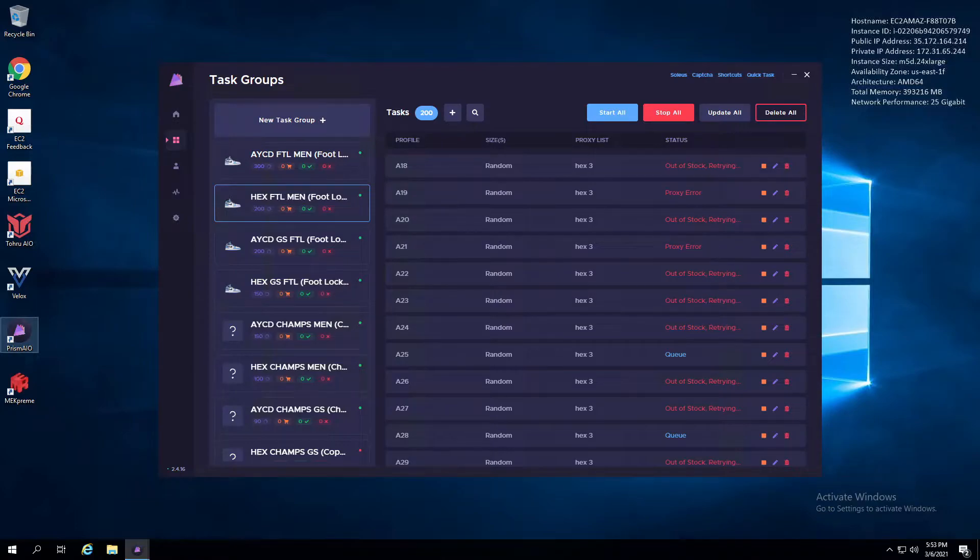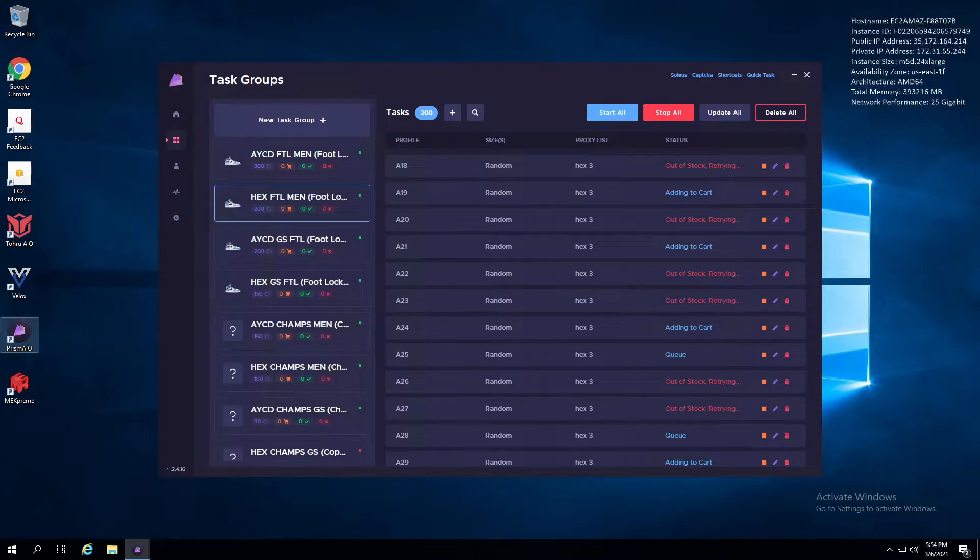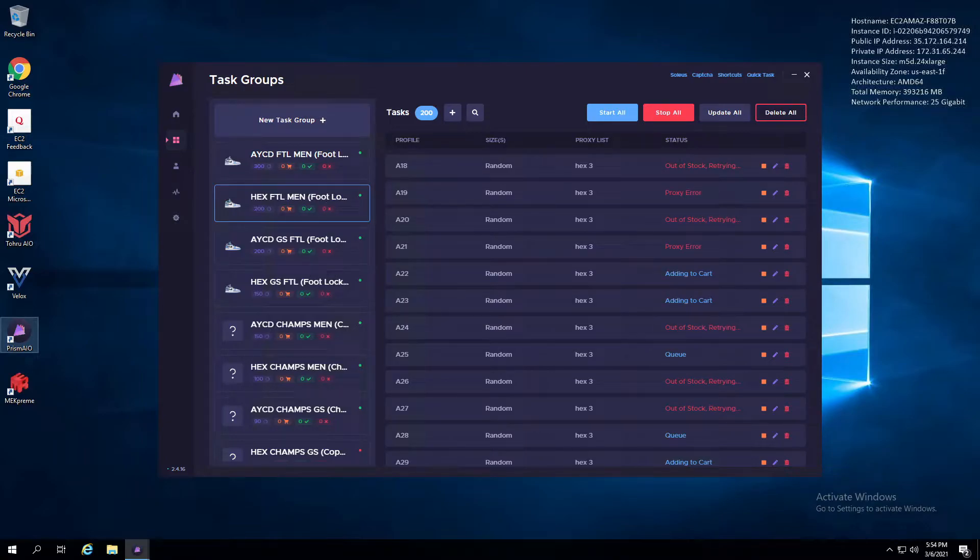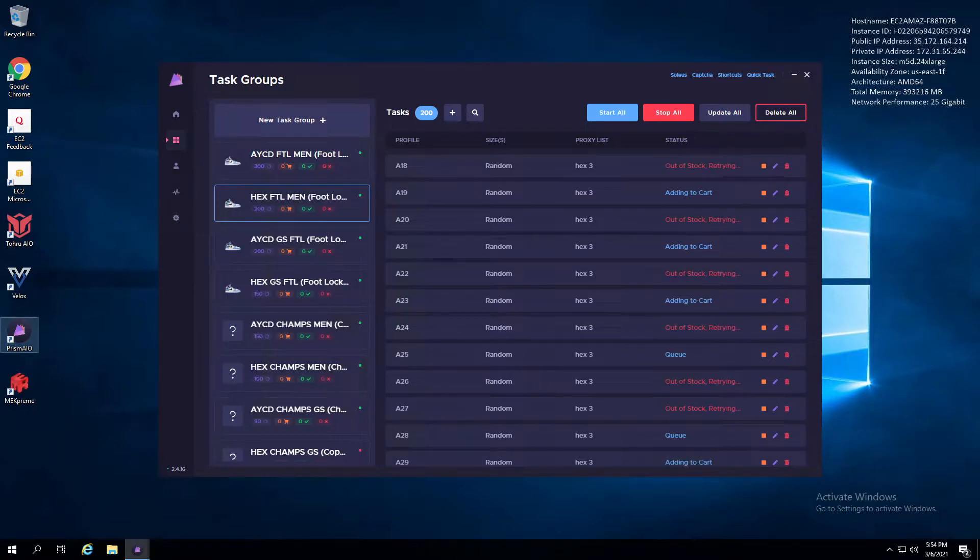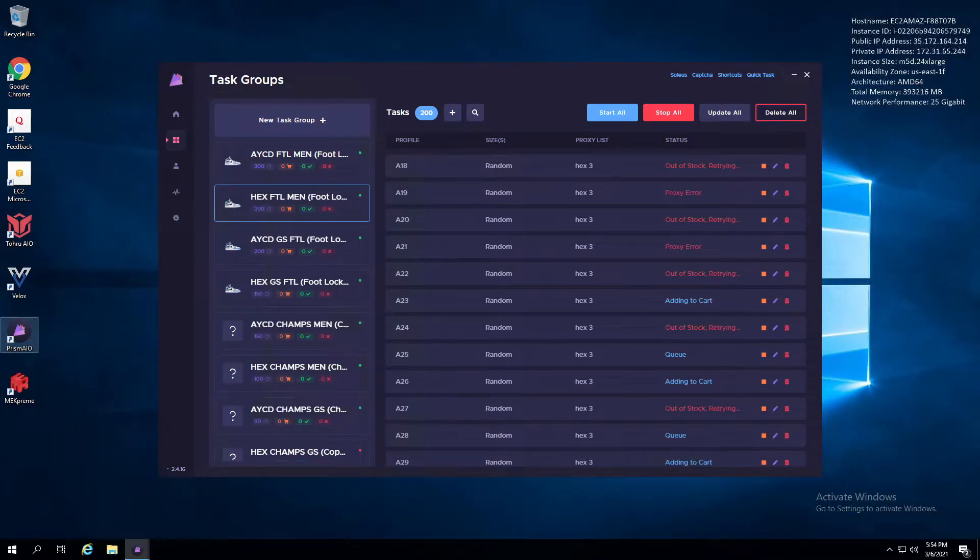After the Yeezy Supply drop, we had the Foot Sites drops for the UNC 1s, which was expected to be an extremely long job due to the new queue system. It lasted like two to three hours. Due to this, my files for the recording ended up being corrupted. I luckily got a bit of the restock footage—I had like two or three pairs off the restock, so that was pretty good.